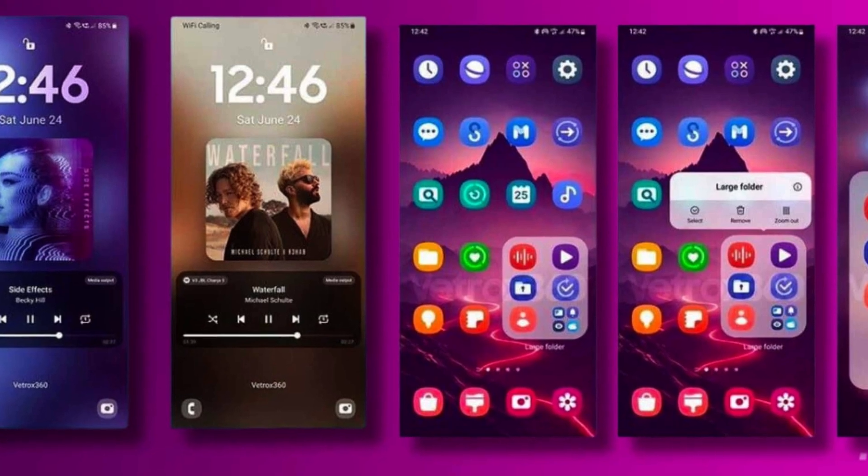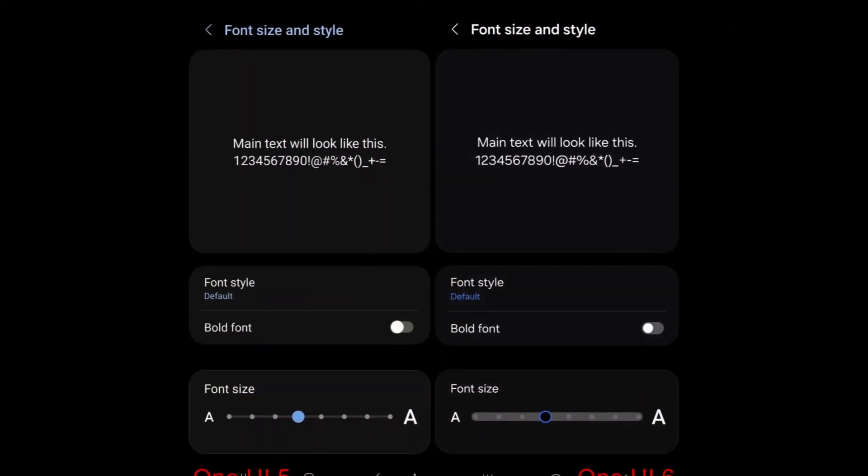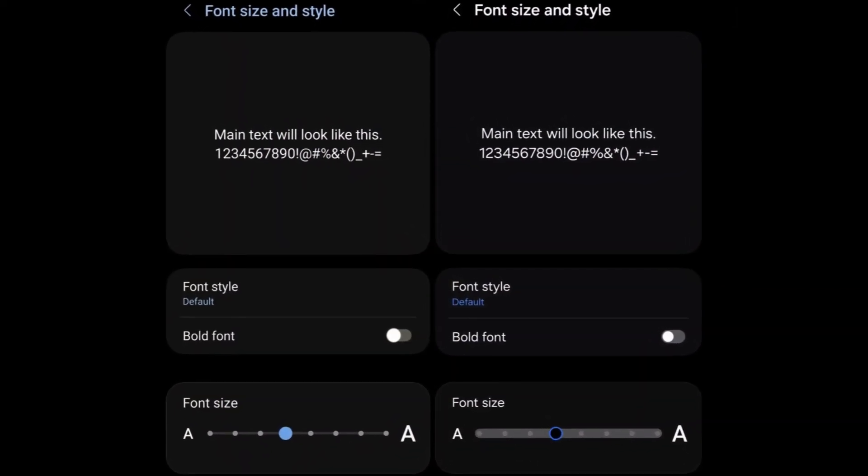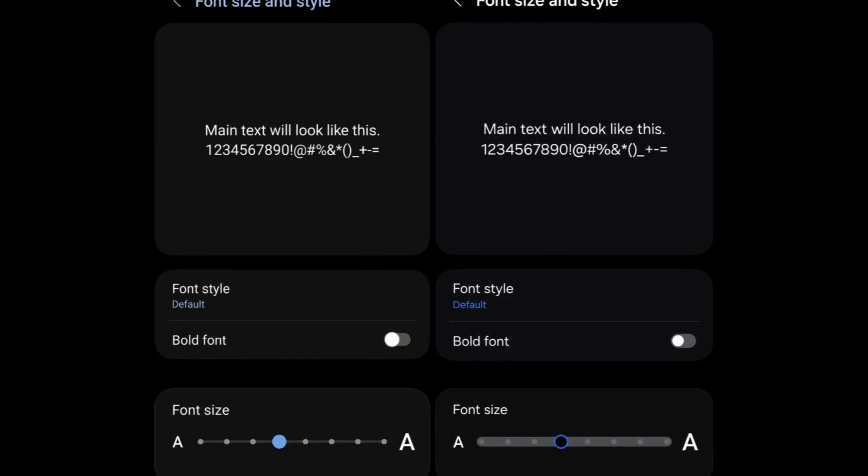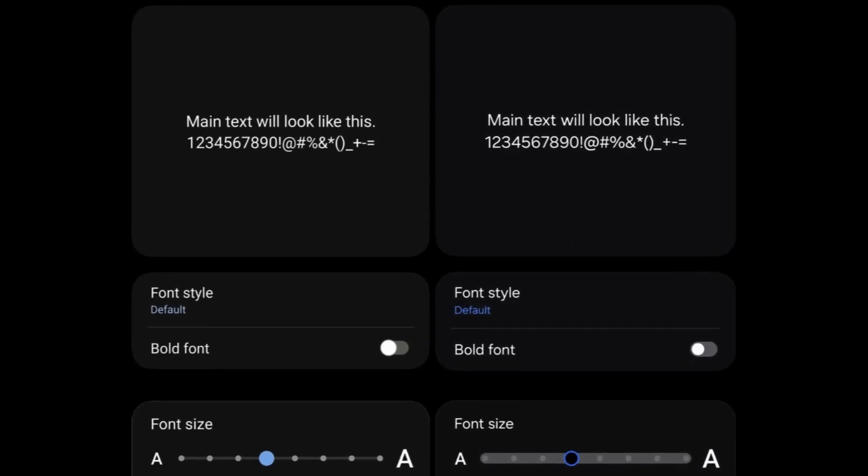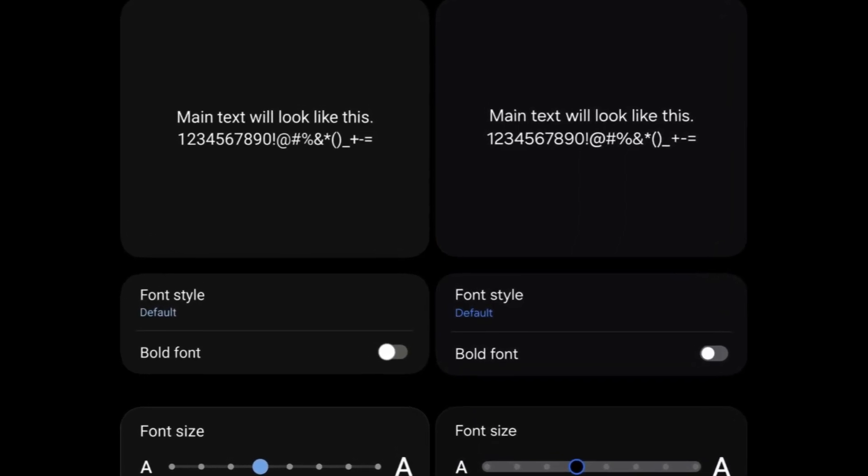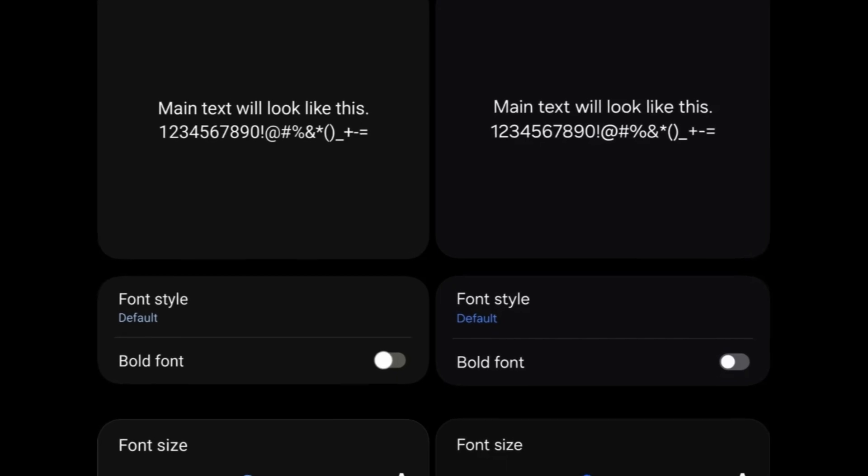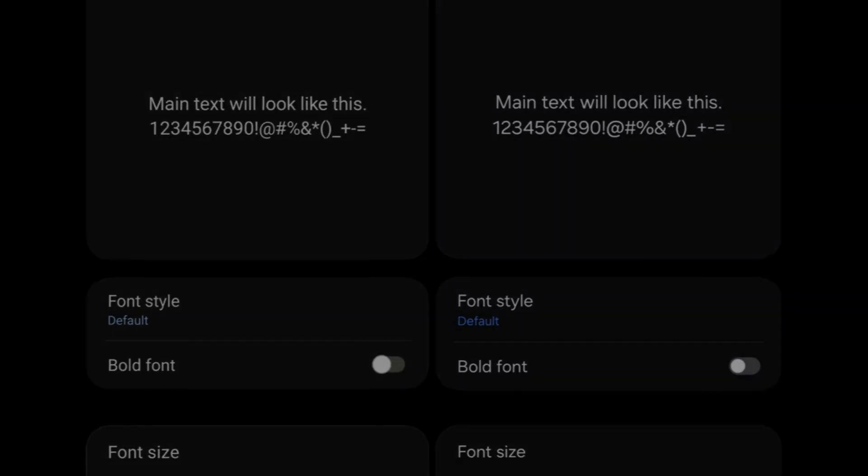One UI 6 brings a new default font with a more modern and stylish appearance. Users can enjoy the updated default font or select from various font options available in the display settings for a personalized experience.